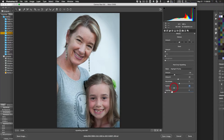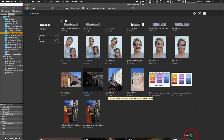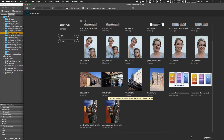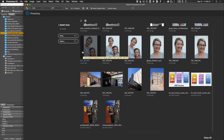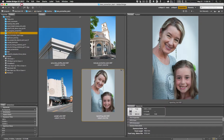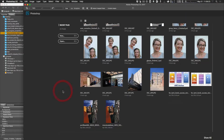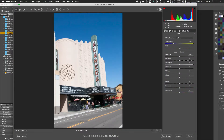Adjust Feather to get the look you want for your post-crop vignette. A key advantage of doing this in Camera Raw is that it's non-destructive — clicking Done saves the settings in Camera Raw without altering the original file, so you can always go back and change it later.